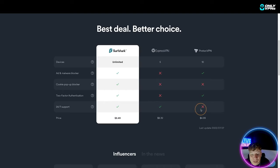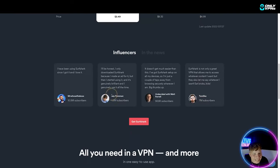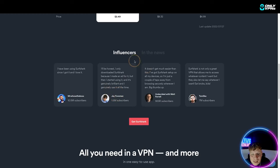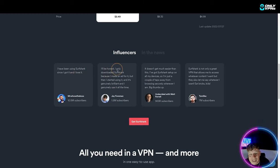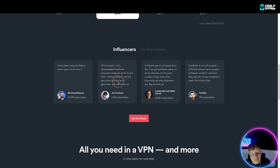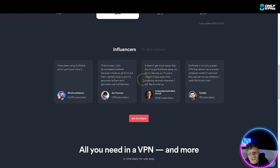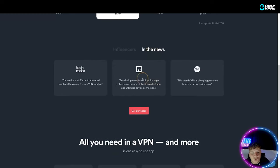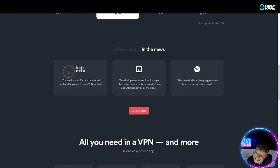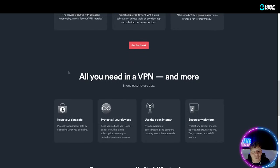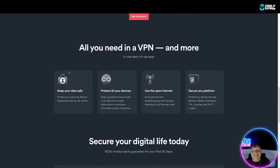There's loads of influencers talking about this. You might know some of these names, they're probably not as cool as me but you will know them. They're talking about I've been using this, I got it, I love it, only downloaded Surfshark because I made an ad for it but then started using it. That's pretty much what I'm going to do. I've got Surfshark set up so I'm just a couple of taps away from browsing. It's also in the news on Tech Radar, PC Mag and CNET all over the place, this is incredible.